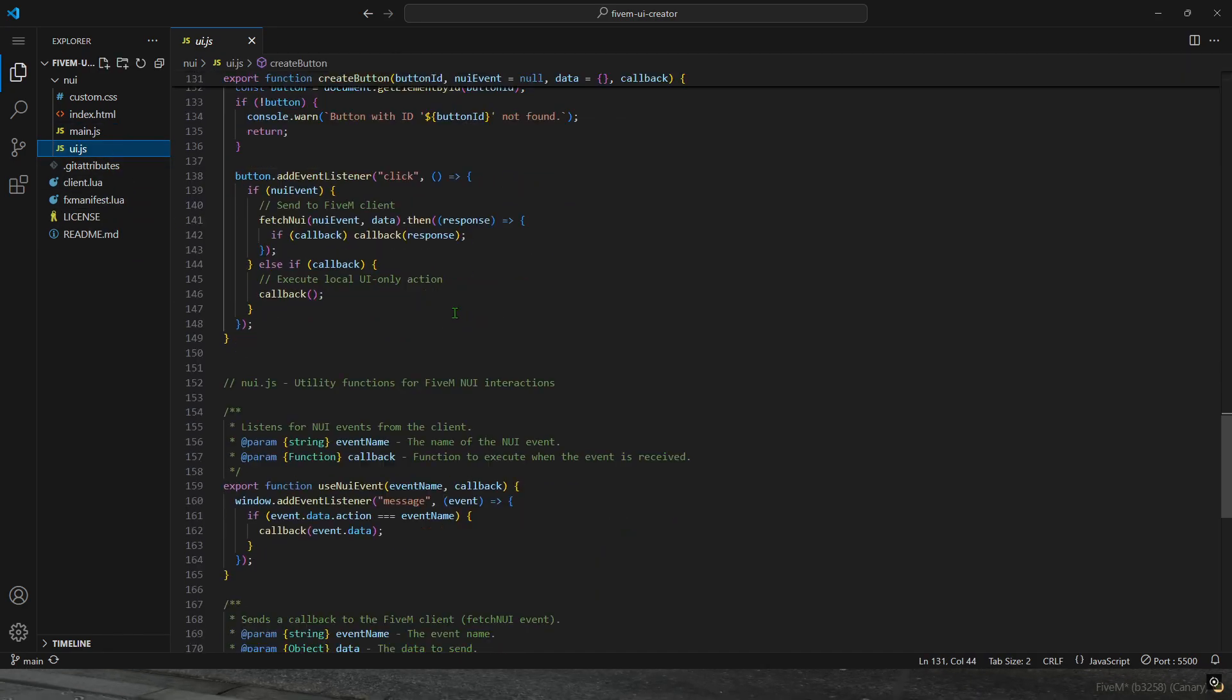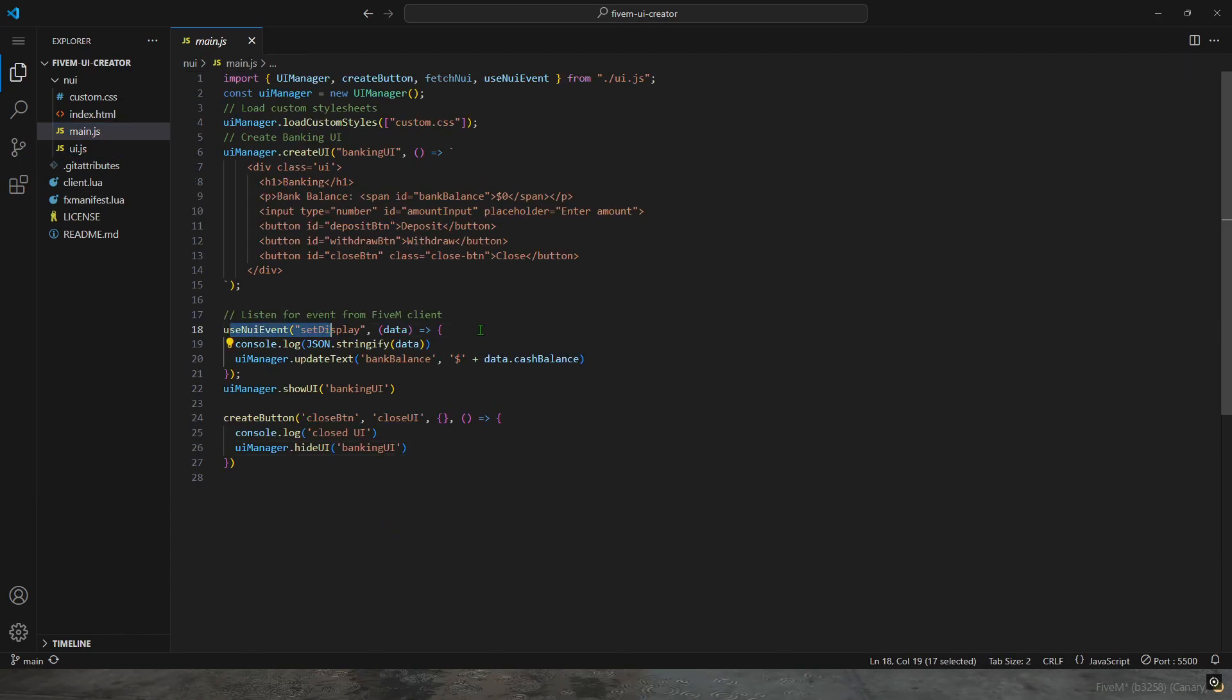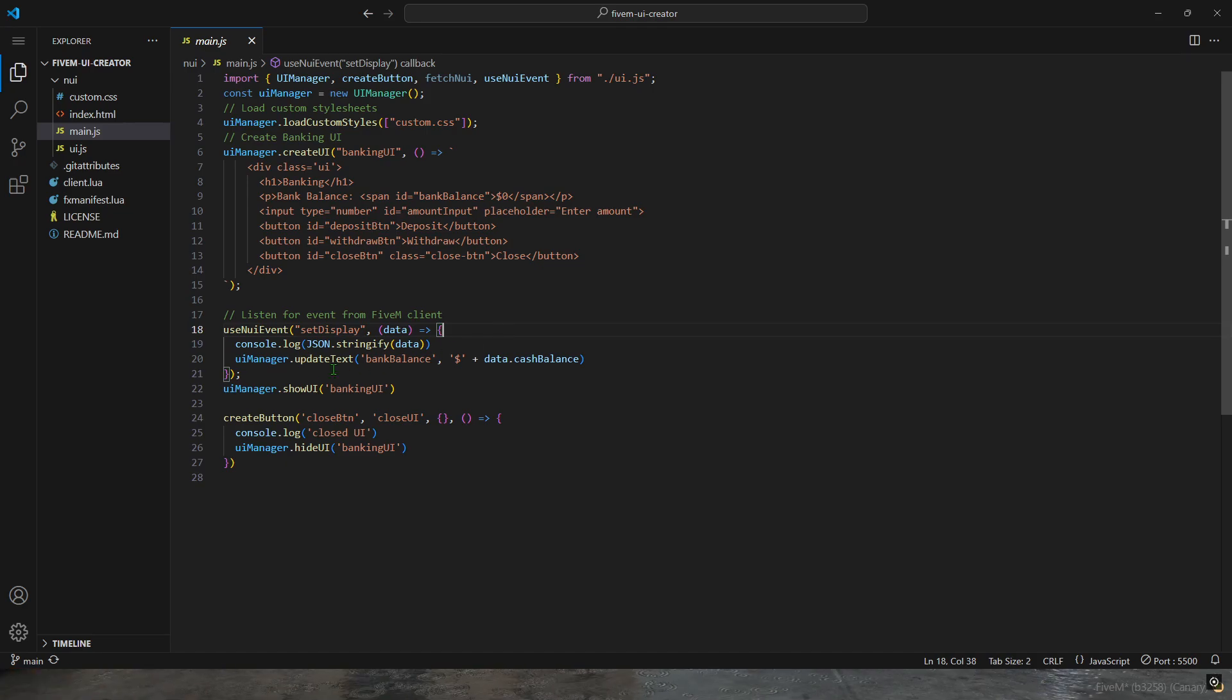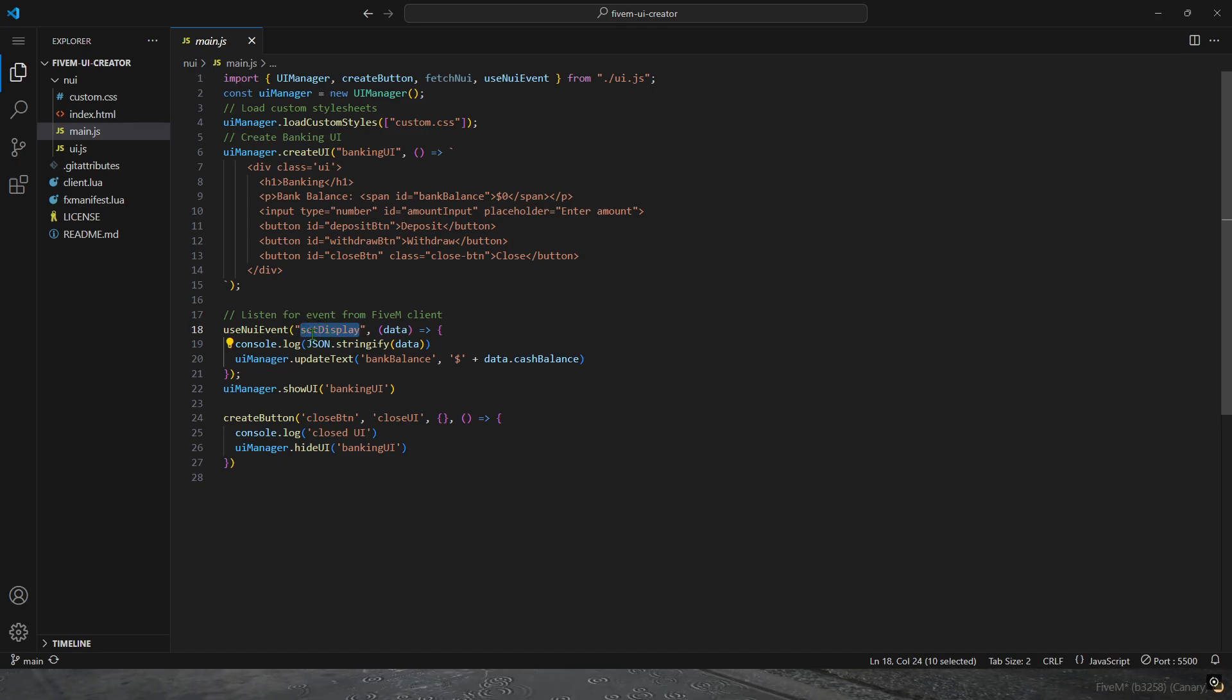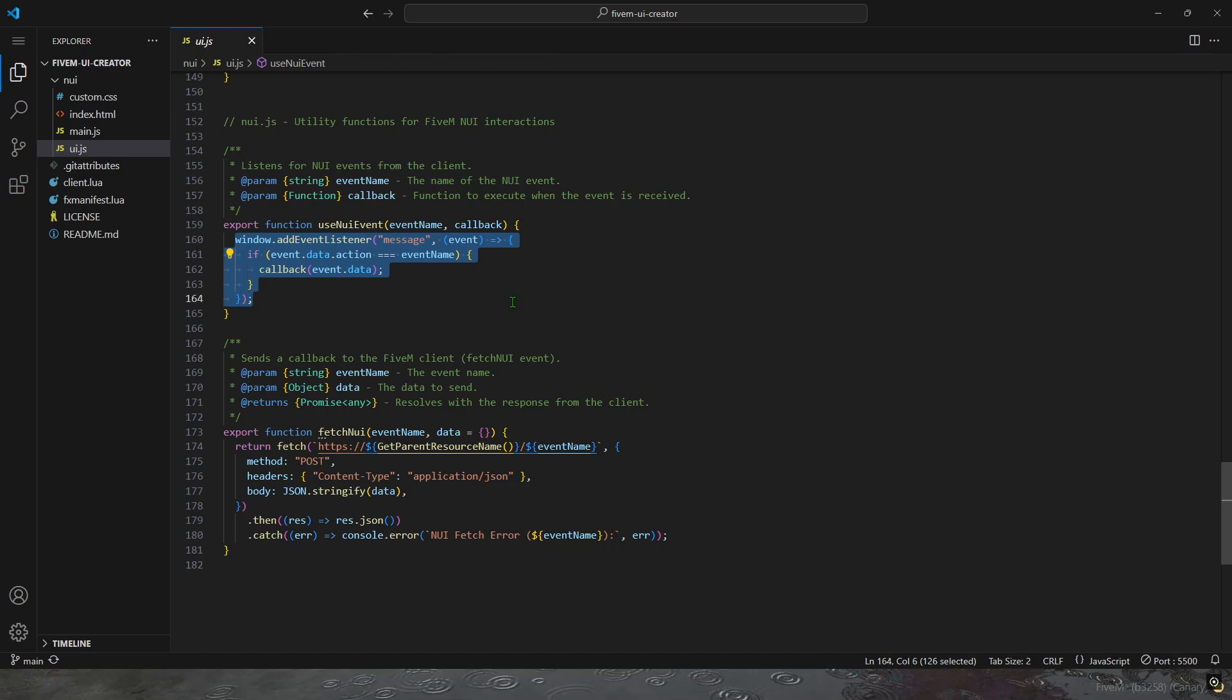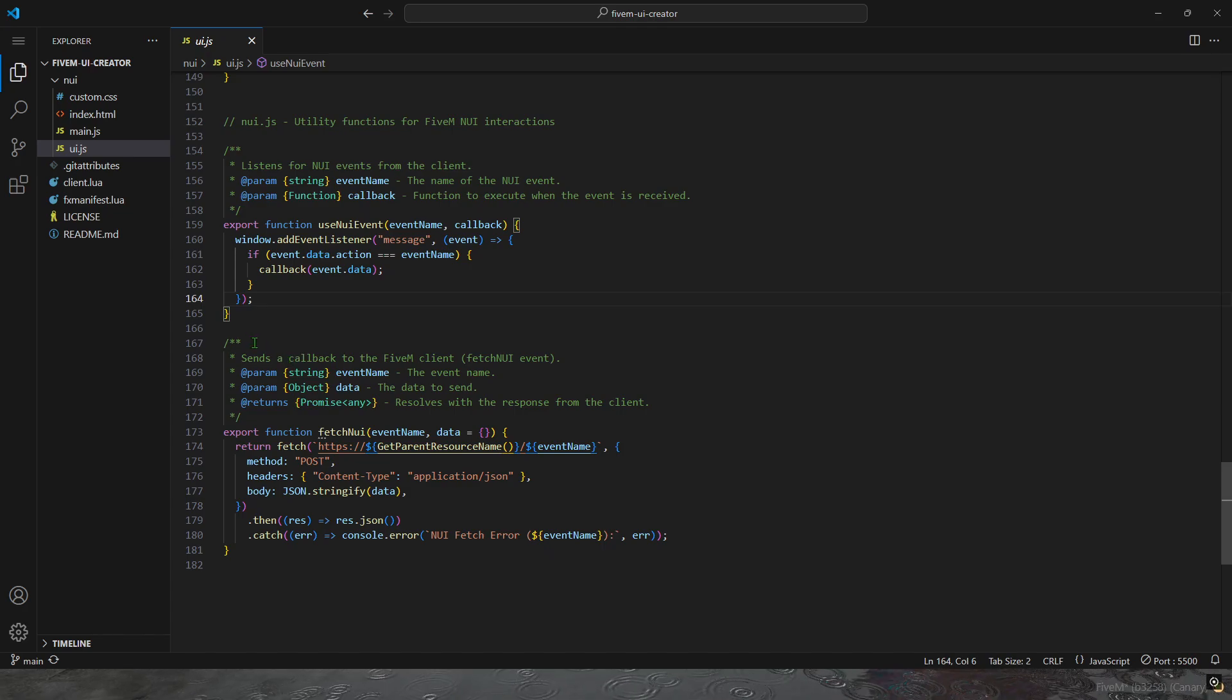The next thing is use NUI event. Use NUI event just listens. Right here, it just listens for set display. It's pretty much just like registering it. If you have this and you call the set display NUI message in the back end, then this will be triggered and it'll know what to do. Basically I just replaced window.addEventListener with use NUI event, so it's just easier to type out instead of typing all of this.